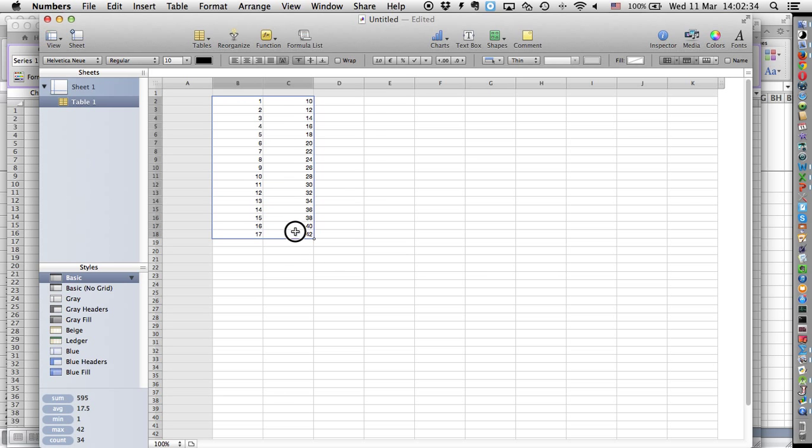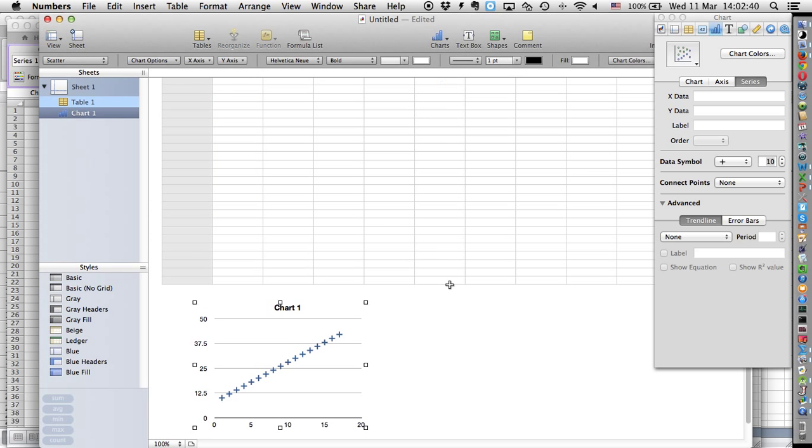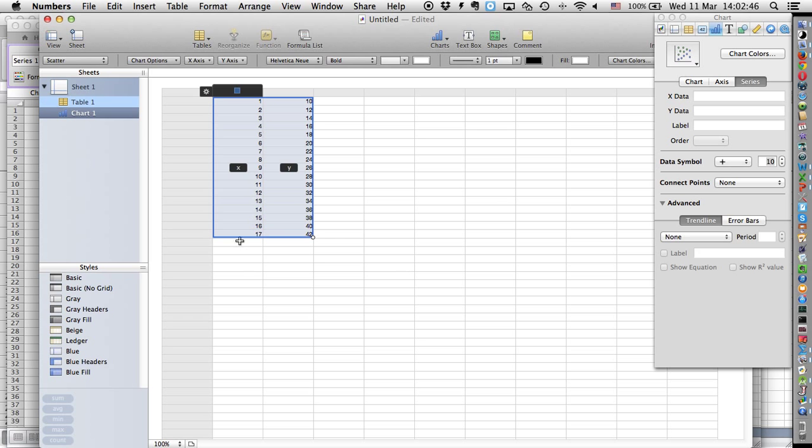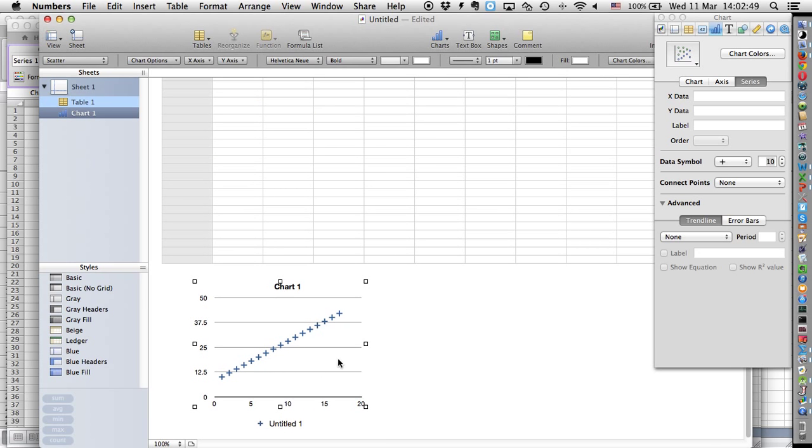I want to produce a graph or a chart of this data. This is the type of chart that I'm choosing here. Now you see you have your data here already with the first column being on the x-axis, that's your independent variable, and on the y-axis your independent variable.